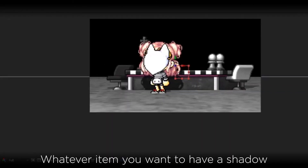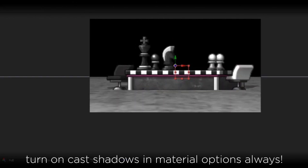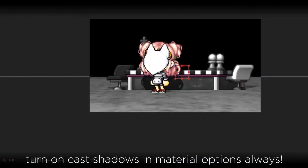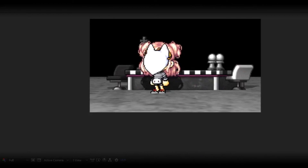Remember, whatever item you want to have a shadow in your animation, you want to turn Cast Shadows on in Material Options — like this desk map piece here.